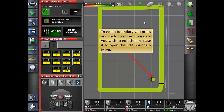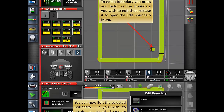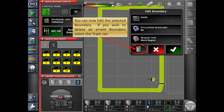To edit a boundary, press and hold the boundary you wish to edit, then release it to open the edit button. You can now edit the selected boundary. If you wish to delete an errant boundary, select the trash button.